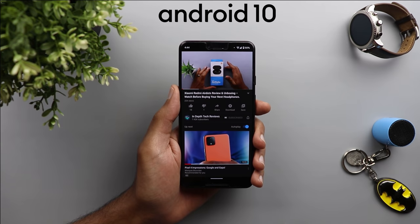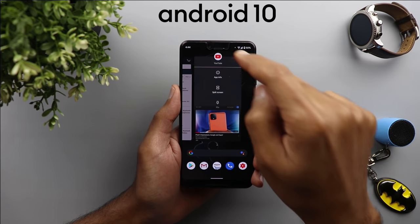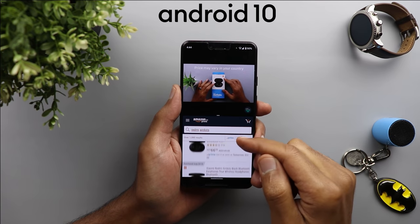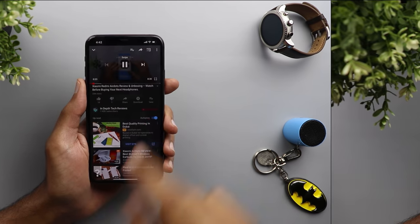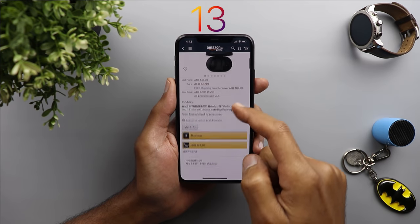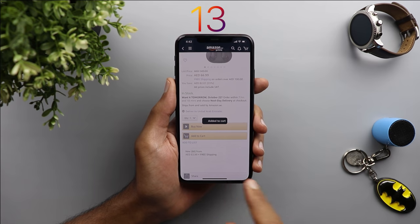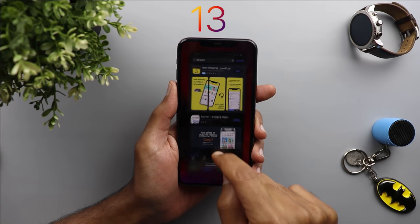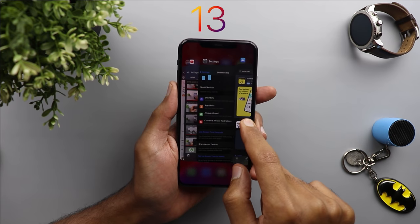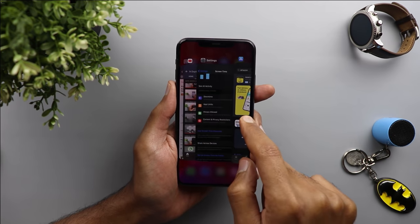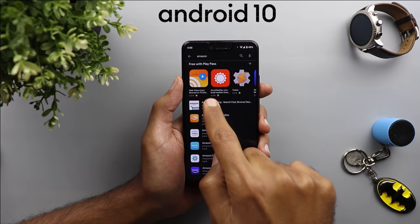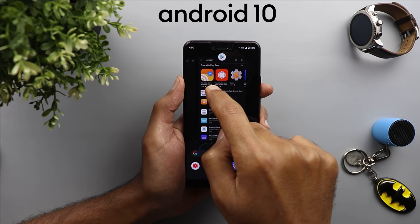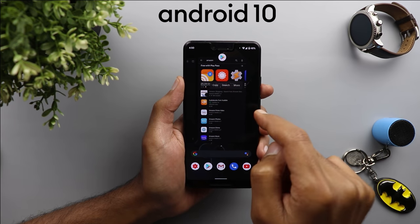Next is split screen, one of the best features of Android for a long time, and we still have it in Android 10. It saves a lot of effort if you want to do two things at once — for example, shopping on mobile while watching a review about the product, which is impossible to do on iOS. Also, Android 10 lets you copy text from your recent apps screen and paste it anywhere, something I really miss when I use an iOS device.